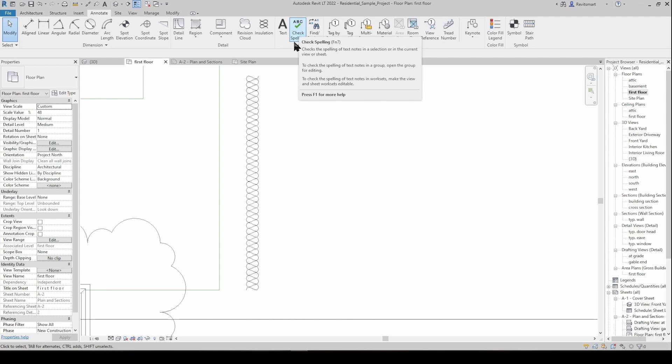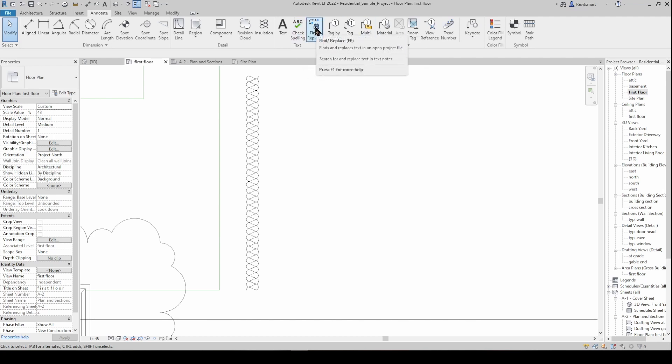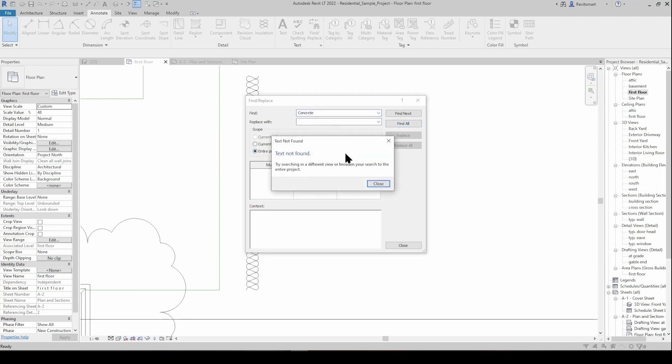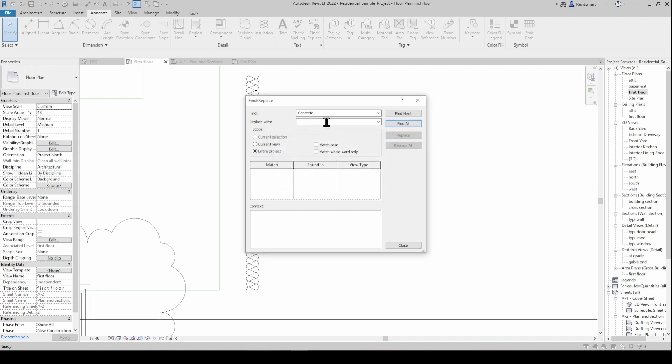The find and replace tool is fantastic if you need to modify a text note which is on multiple sheets but is not a group or a tag. Say you've got a pathway and they're wanting to change the finish of the pathway from exposed aggregate to broom finished concrete, whatever. You can then go in here, say find whatever it is, concrete in the entire project, and then go find all. It's probably not going to find any because no one's typed any concrete in this one but it will find it in the entire project and then you can replace it with whatever you want. It's a really cool little tool to just save you a few minutes.